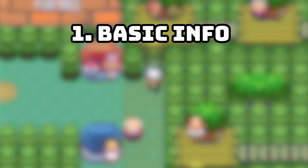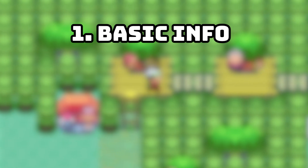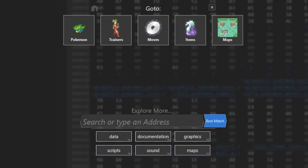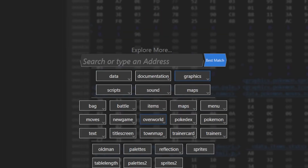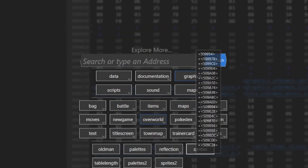Time to start with the basics. From the home screen of Hexmaniac Advance, we can navigate to overworld sprites by pressing Graphics, then Overworld, and then Sprites.